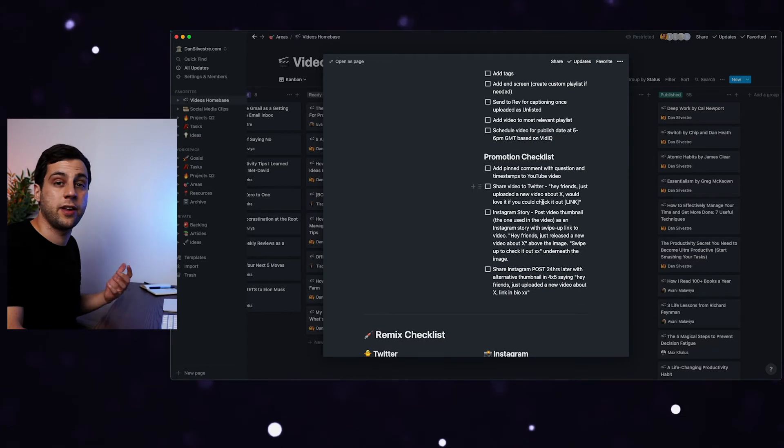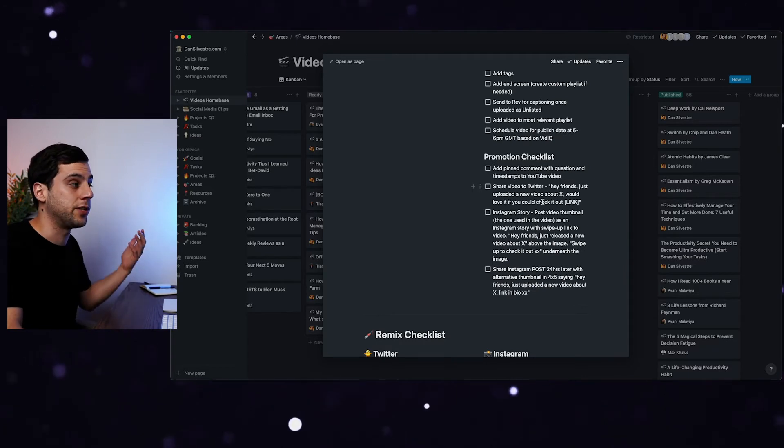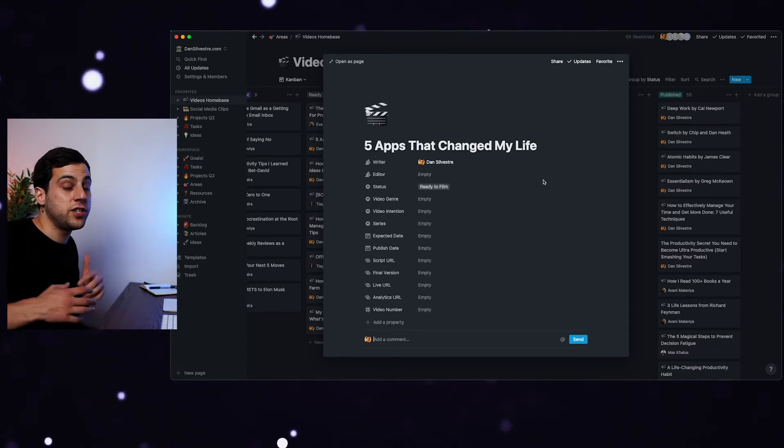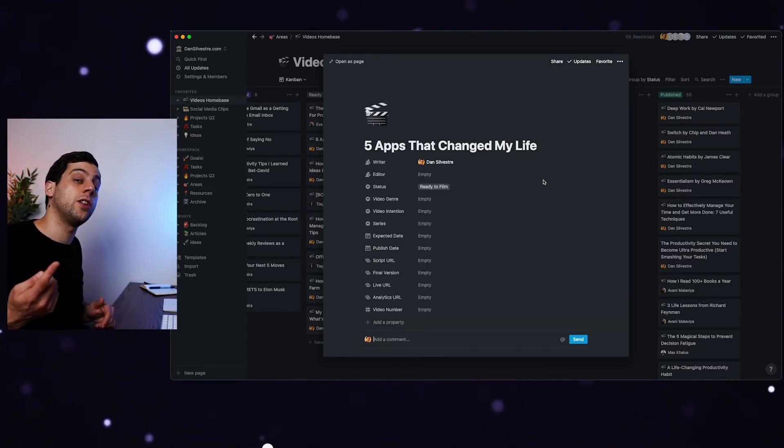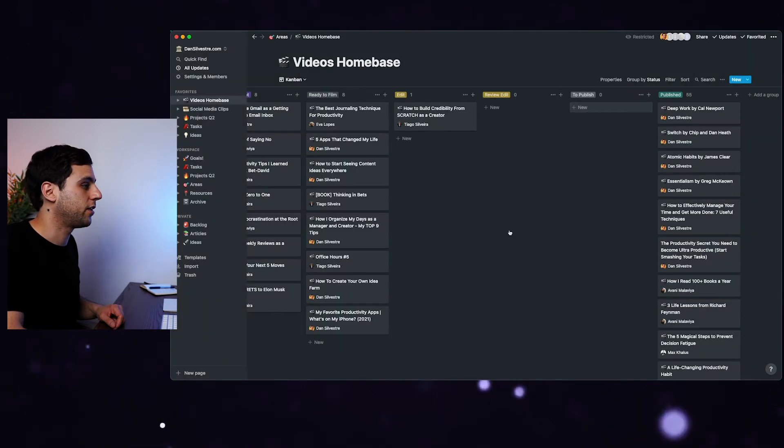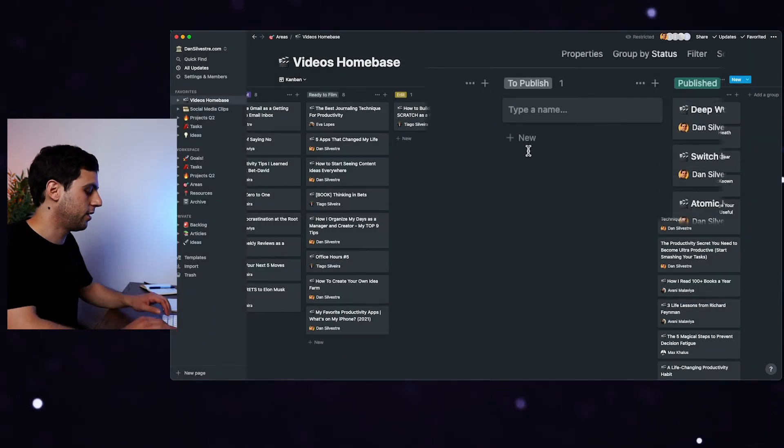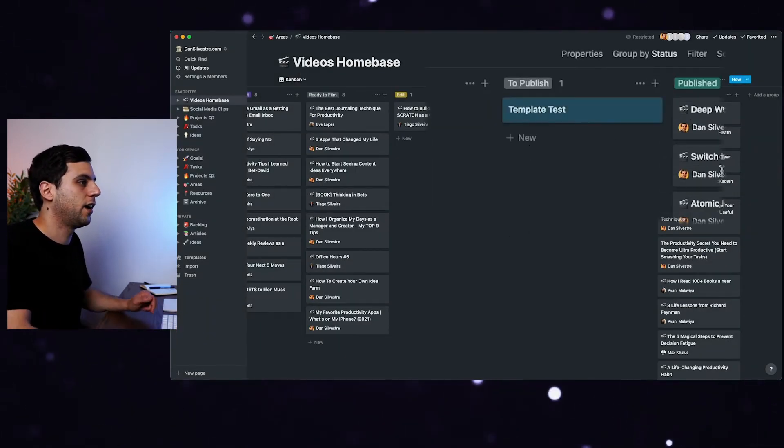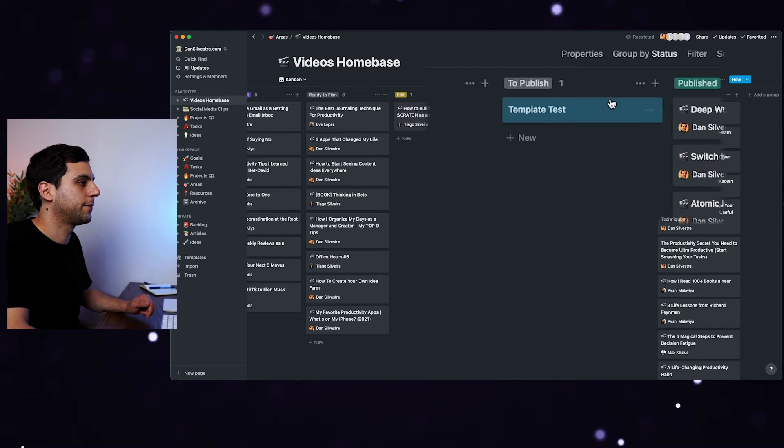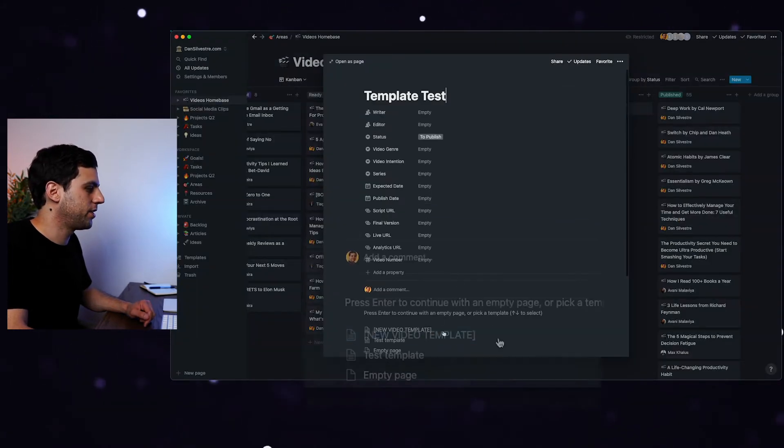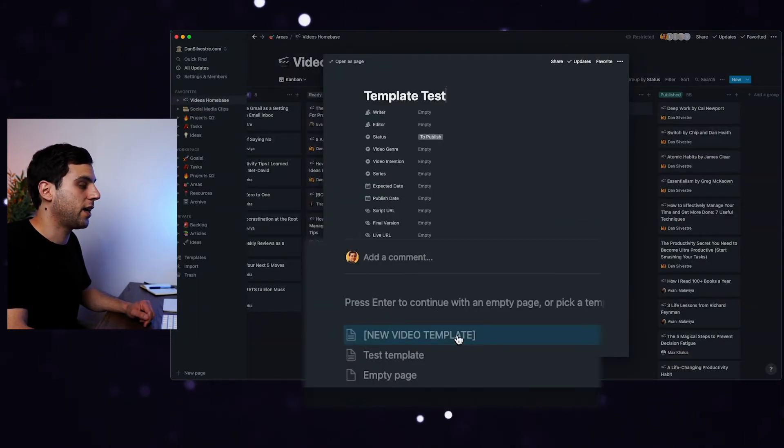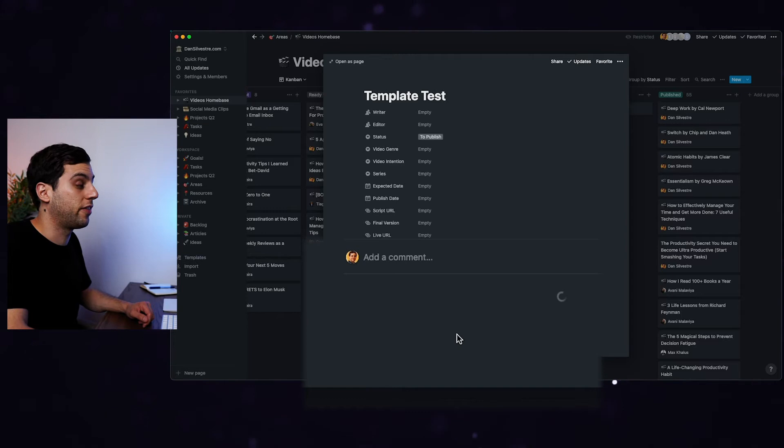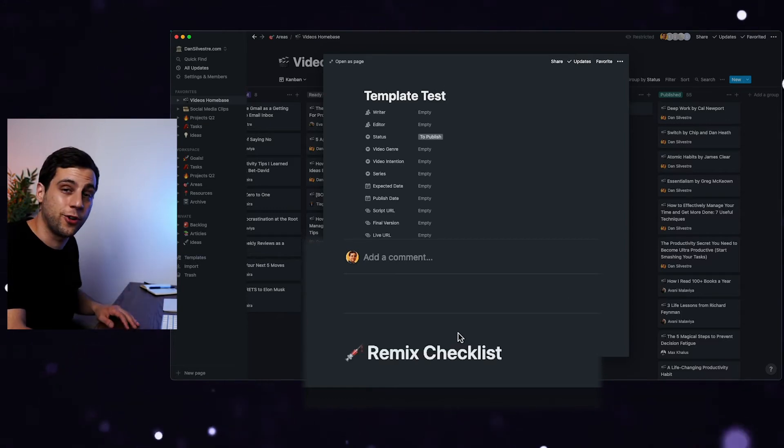And another great thing about Notion are templates. I use the same template for all my videos, I just need to create that template once, and then it's very easy to replicate. Let's create a new one. So you see, like so, template test, I open this, and you'll see here that it shows the templates, new video templates, I click that, and then it's going to autofill that template, which is the template that I use for all my videos.